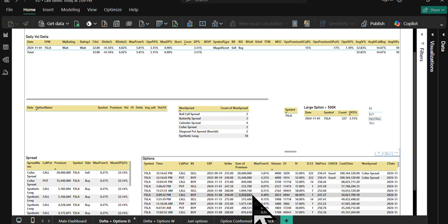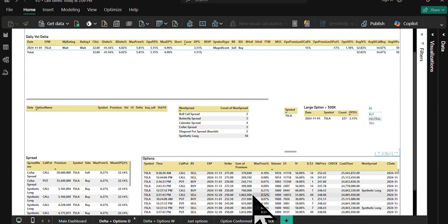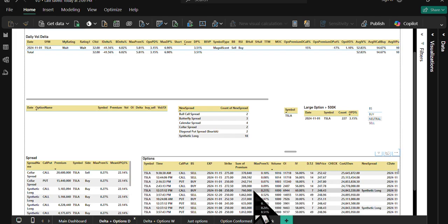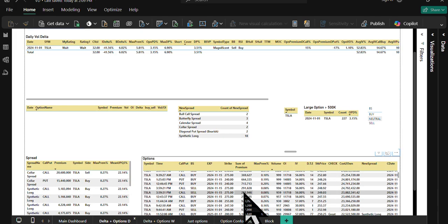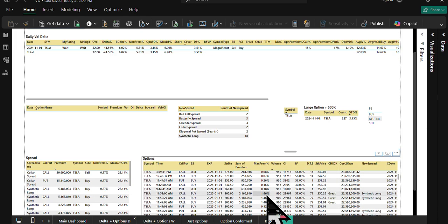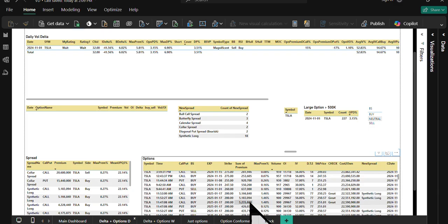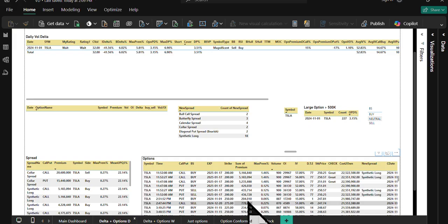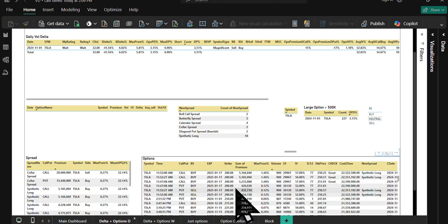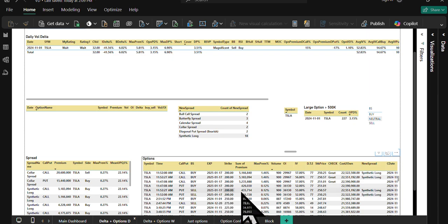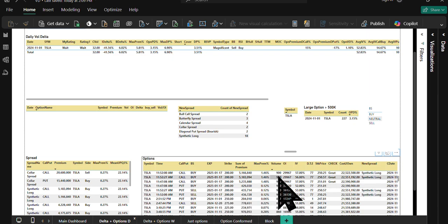The 900 strike, close to 15 to 20 million, 15 to 18 million trades here. Both synthetic longs appear to be one guy because 900, 900, 900, just different times.